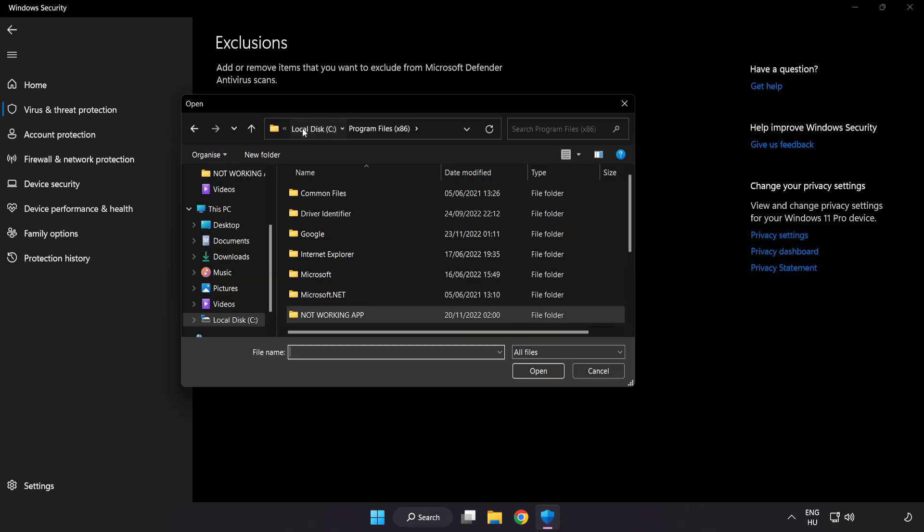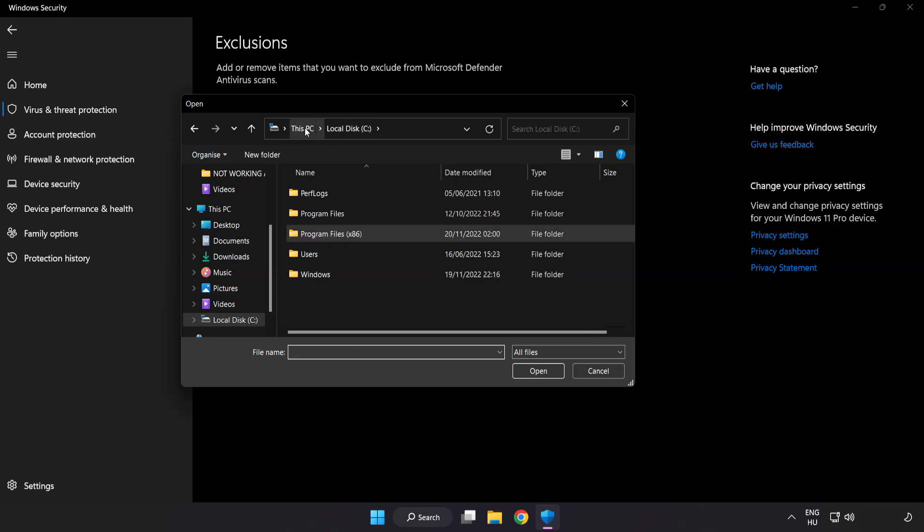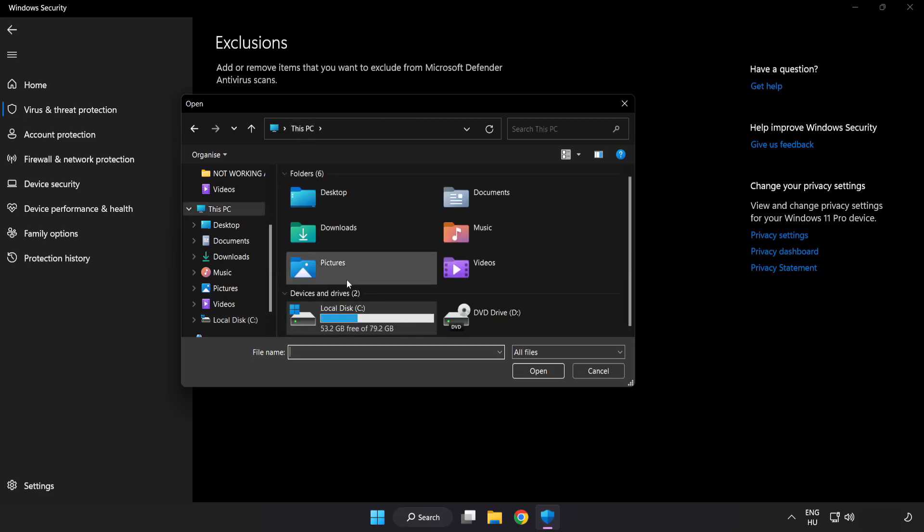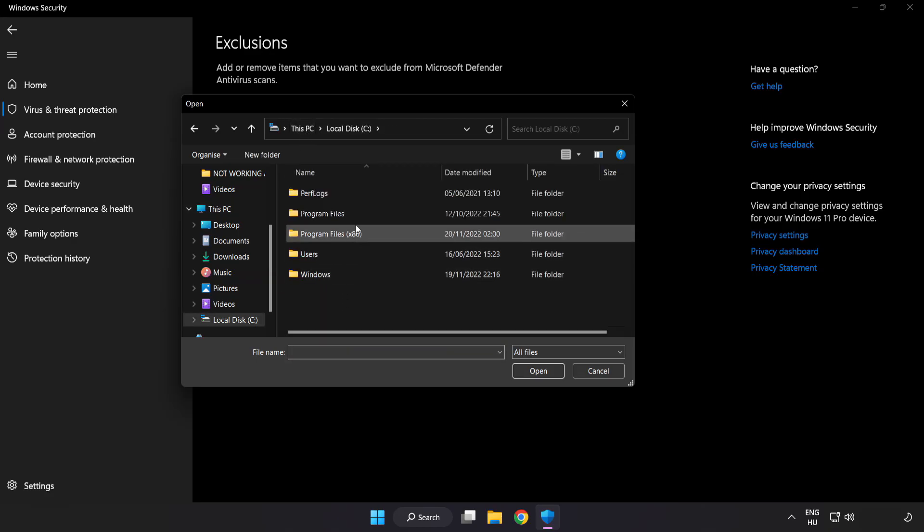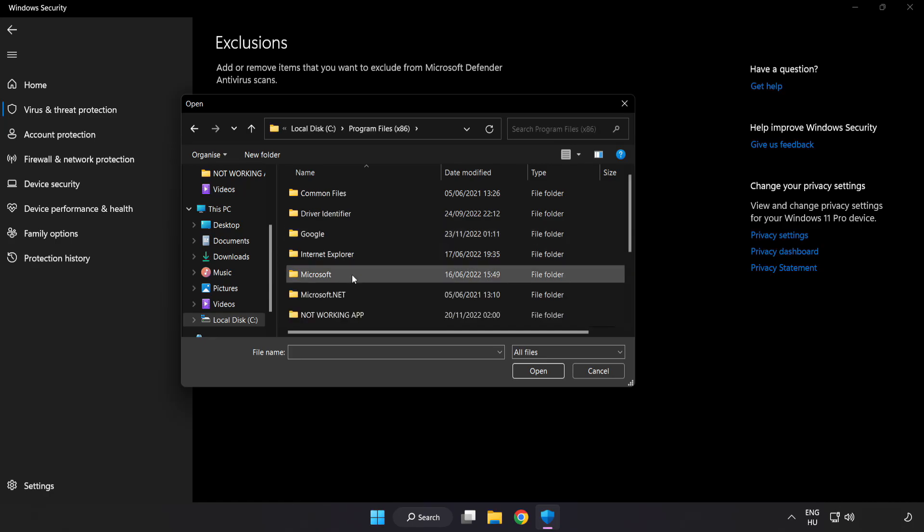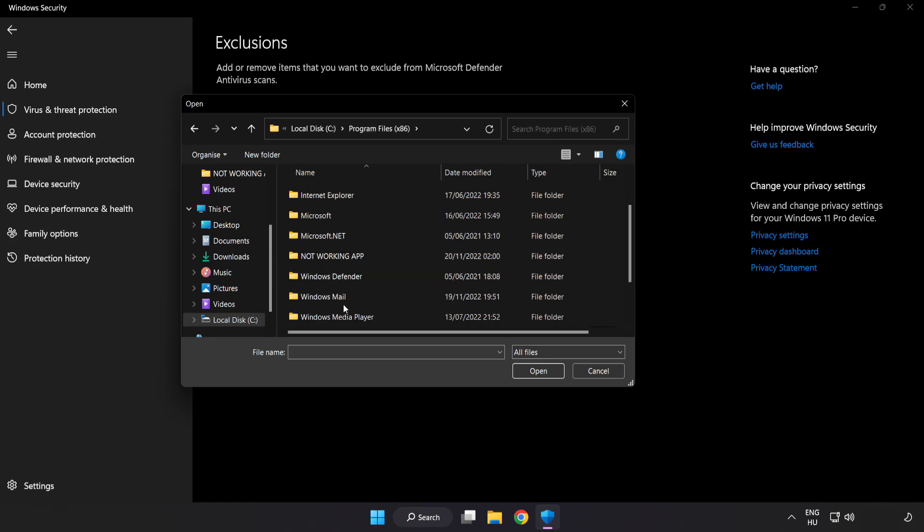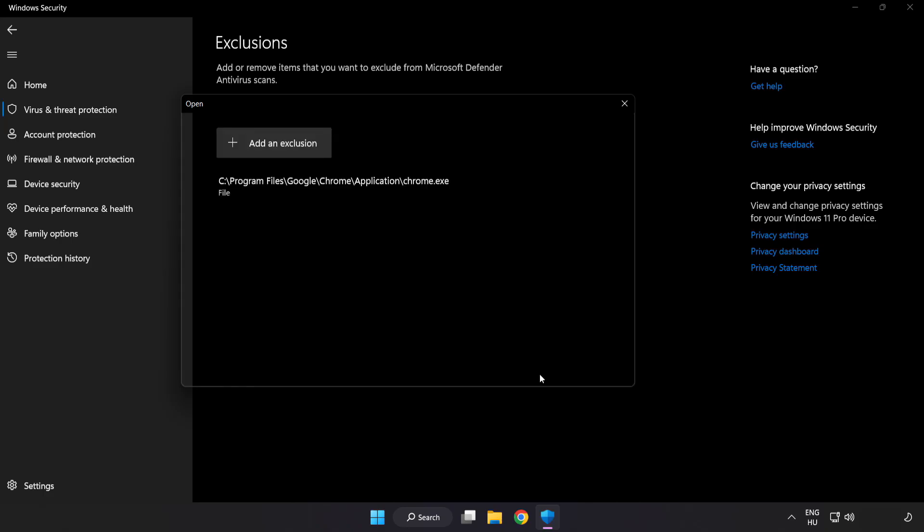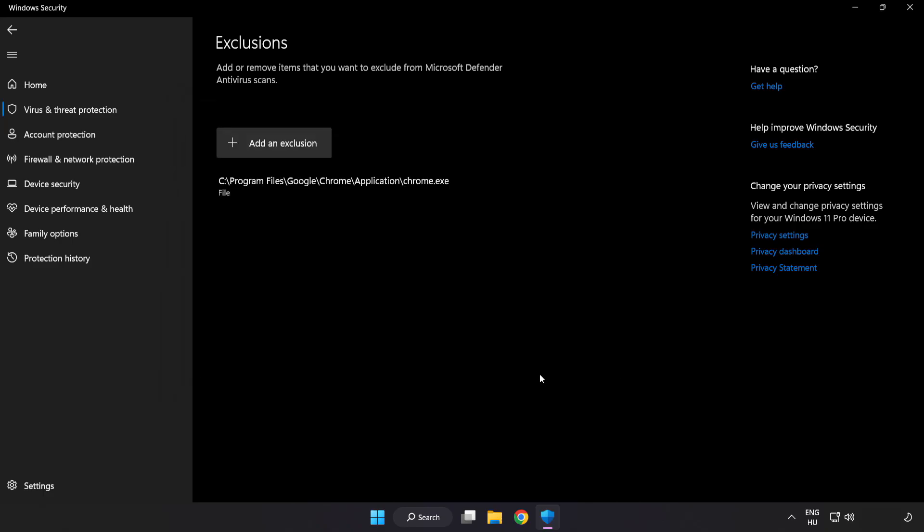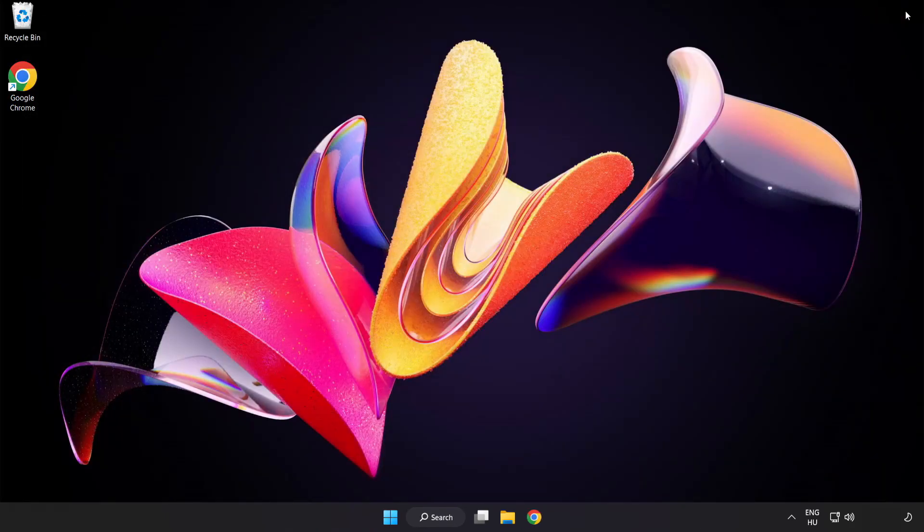Find your not working application. Select and click open. Close window.